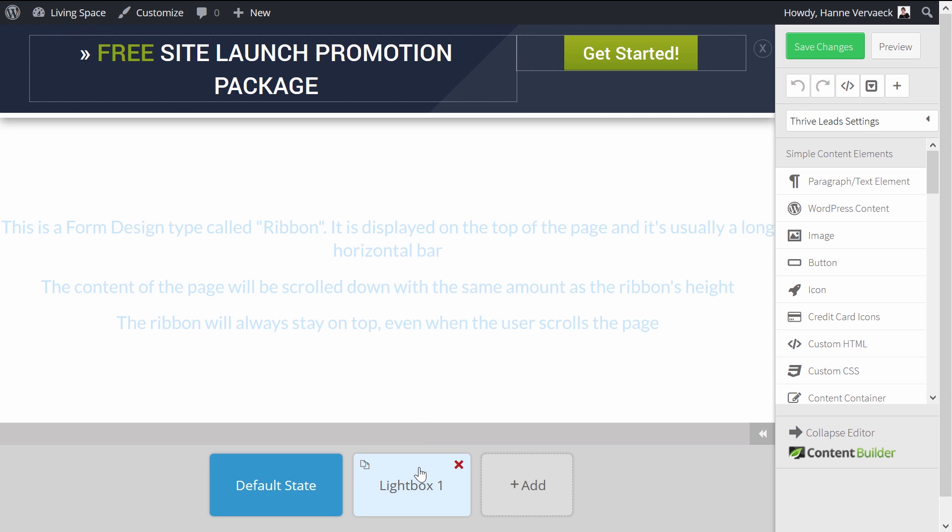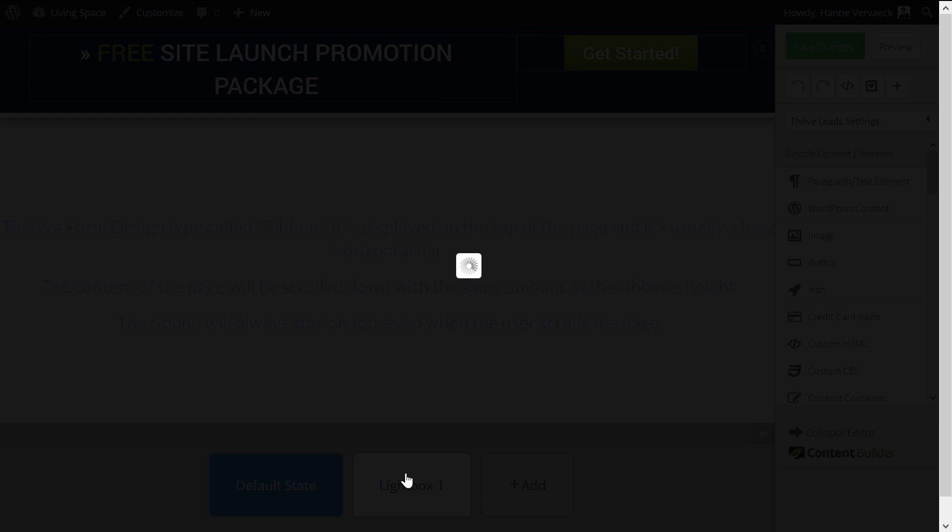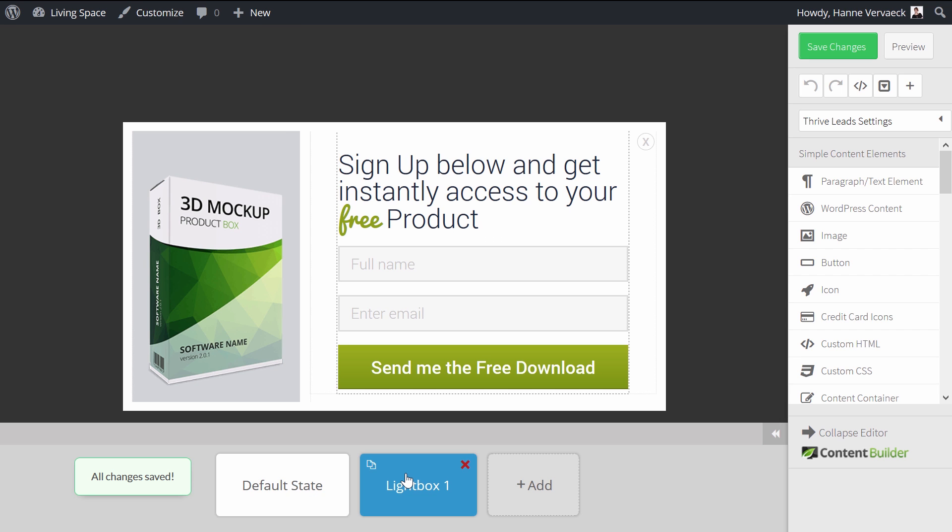which is the ribbon. And then we have a lightbox, because actually this ribbon, when you click on it, it's like I said, a two-step ribbon. So when you click on Get Started, you will be shown with this lightbox.